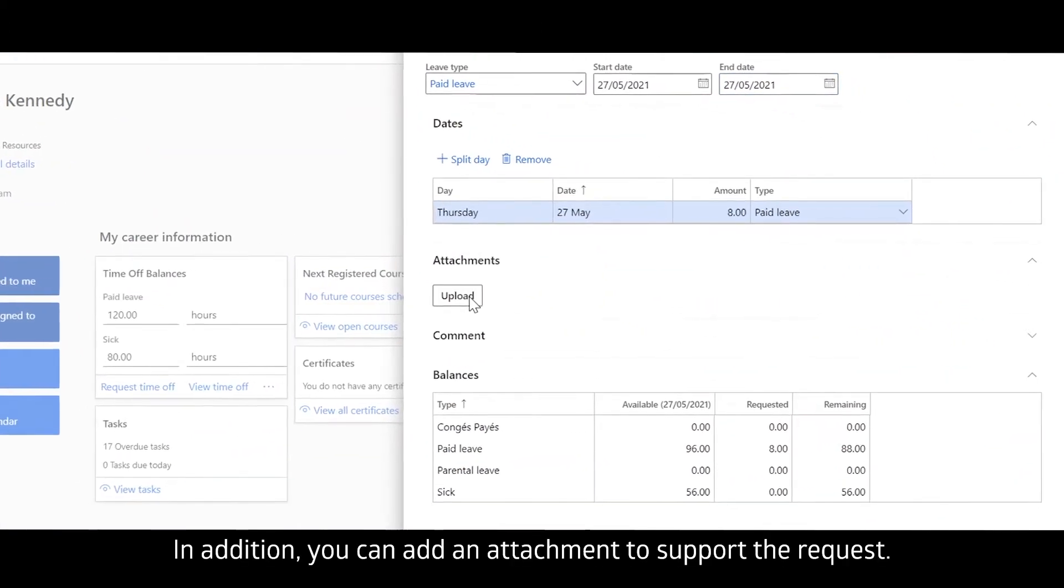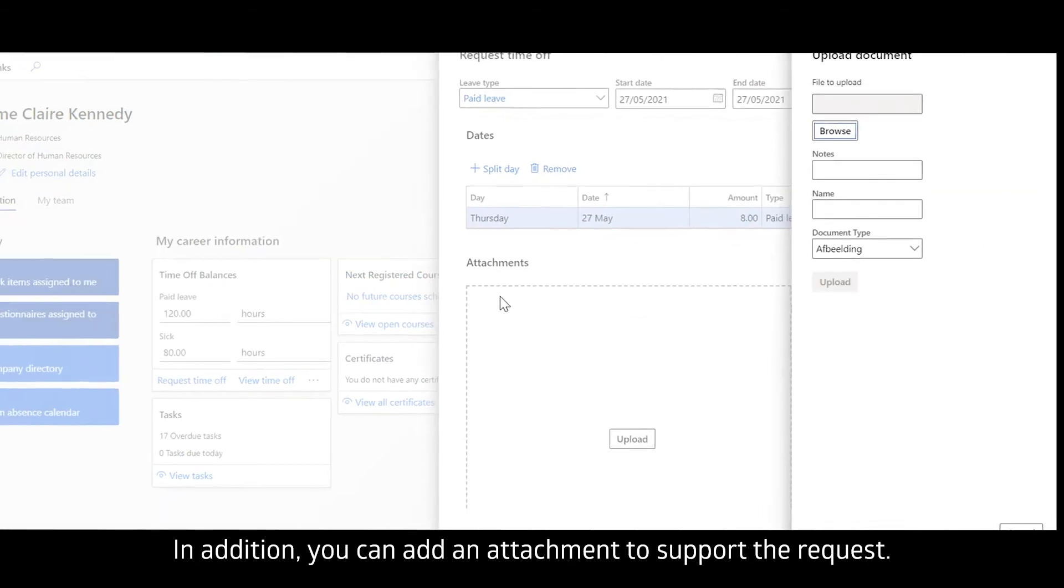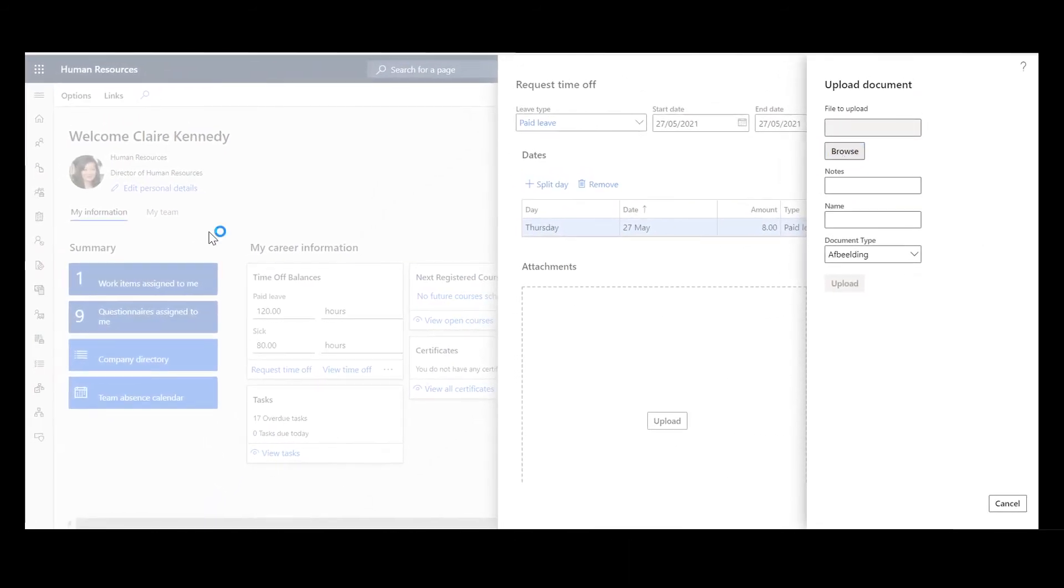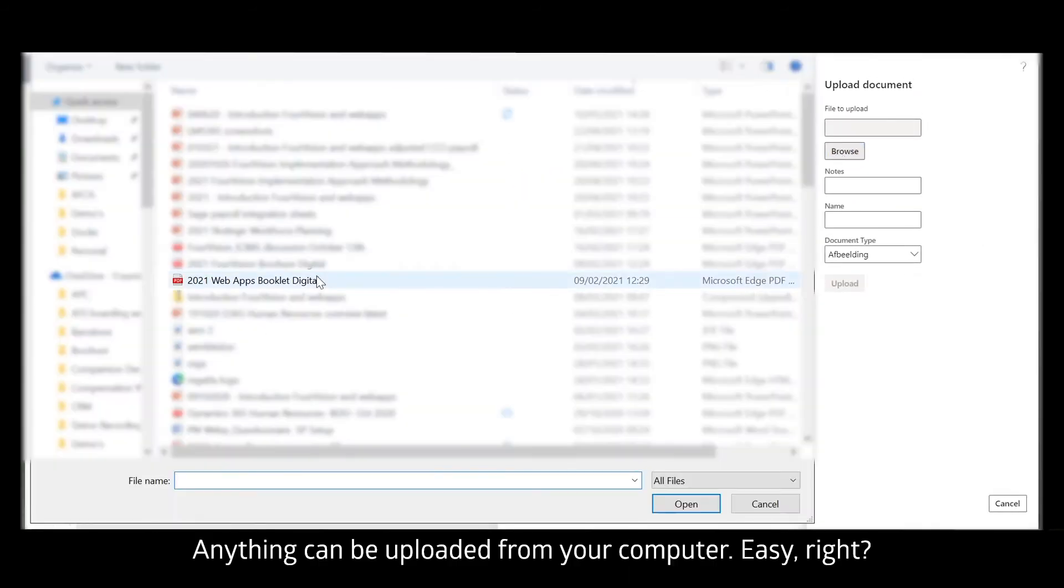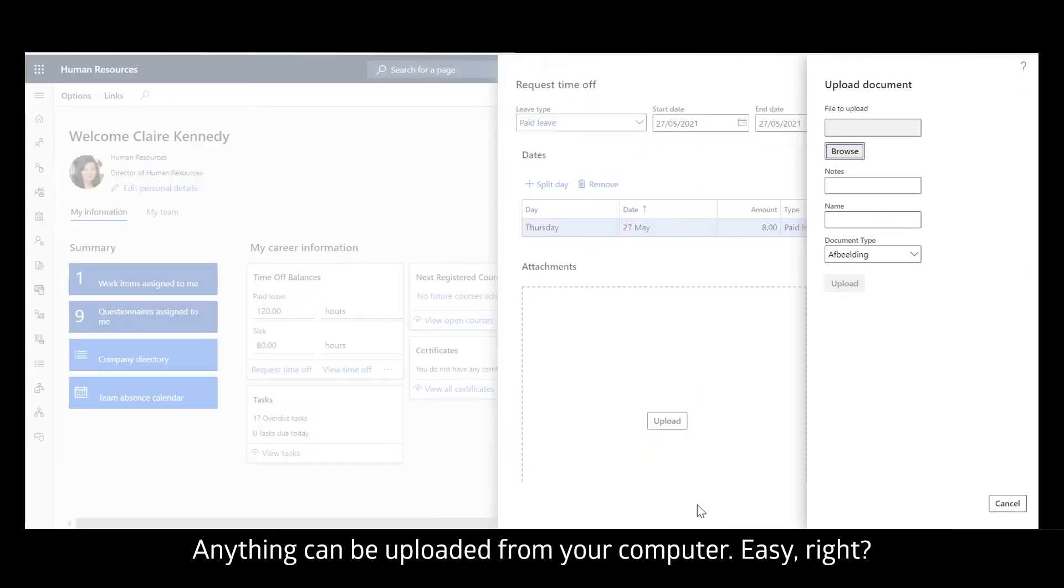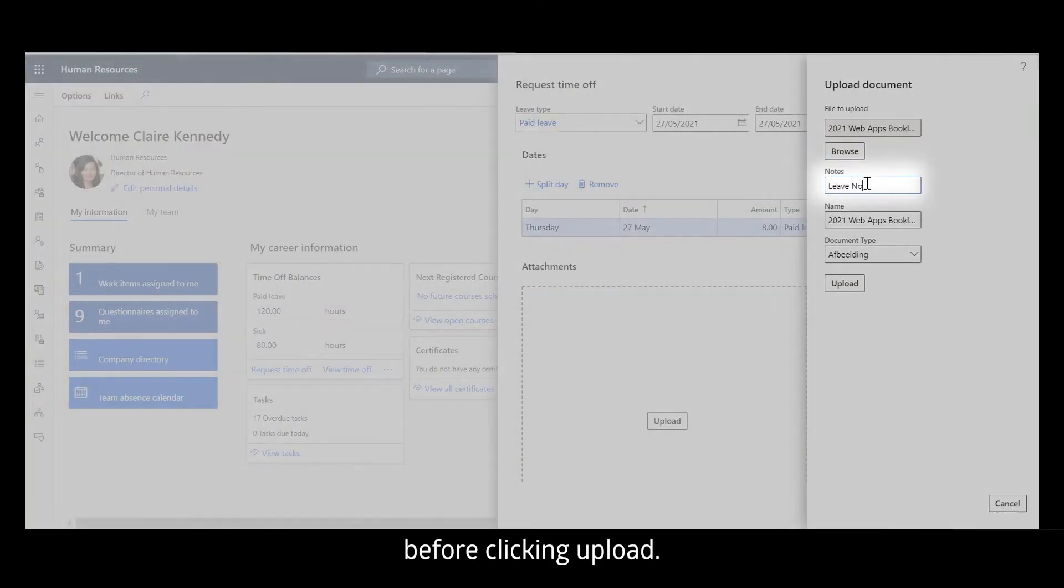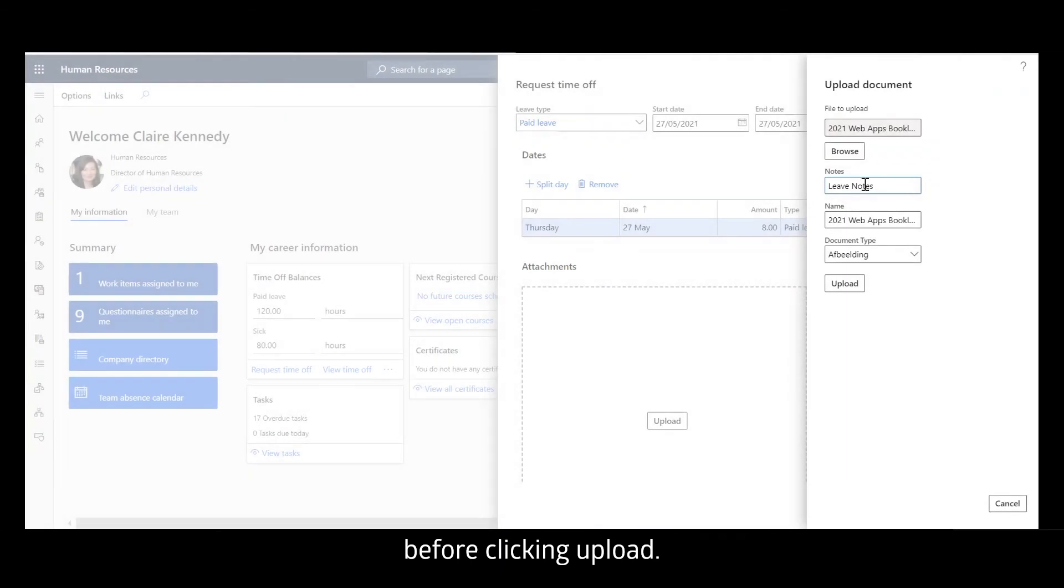In addition, you can add an attachment to support the request. Anything can be uploaded from your computer. Easy right? You can also add a note related to the attachment before clicking Upload.